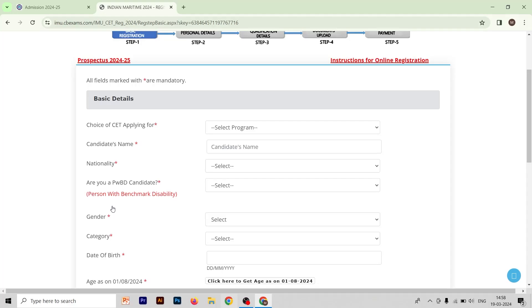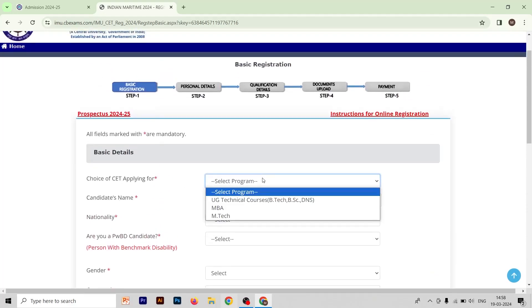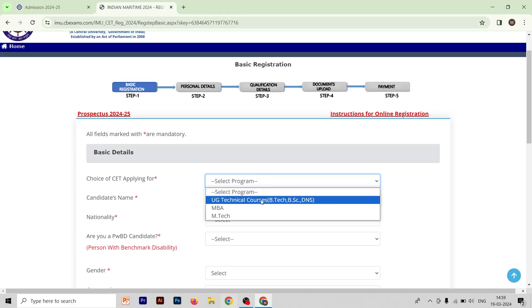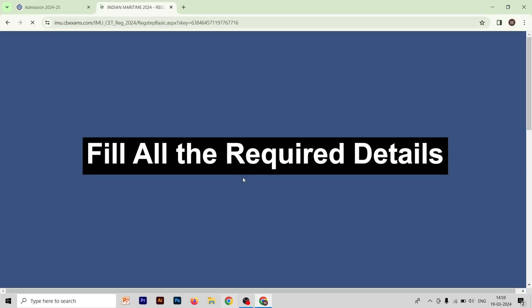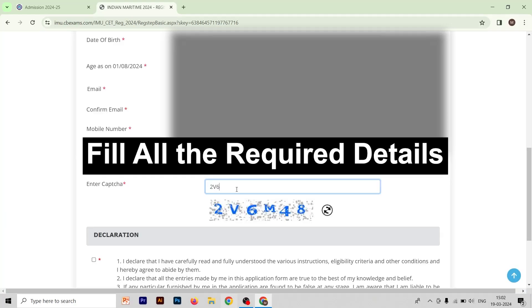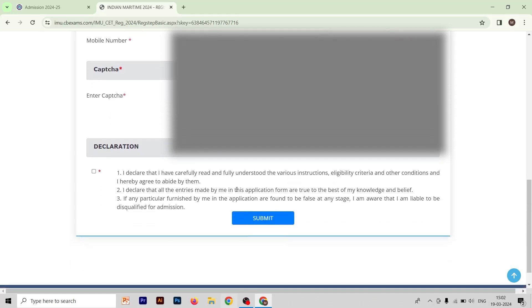Here is the first page you have to fill. First, select the program you want to do — there are three options: the usual technical courses (BTEC, BSC, and DNS), MBA, and M.Tech. We are going to select the usual technical course. After that, fill in your candidate name correctly, as mentioned in every form, because if you enter the wrong name your form will not be accepted.